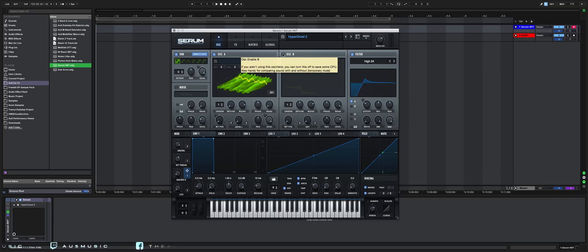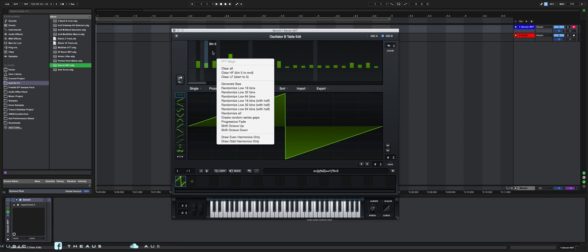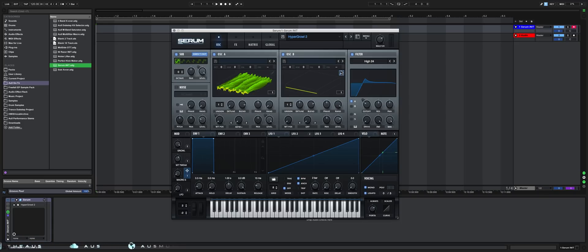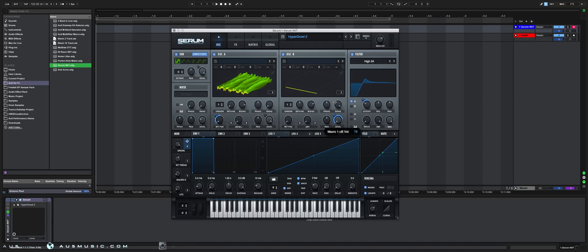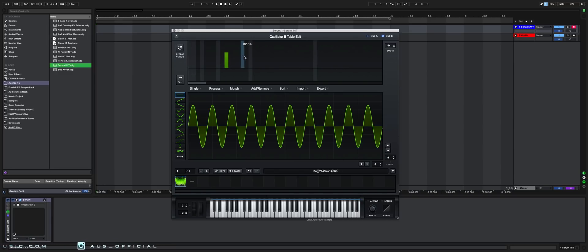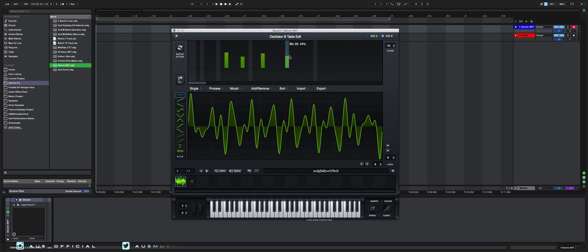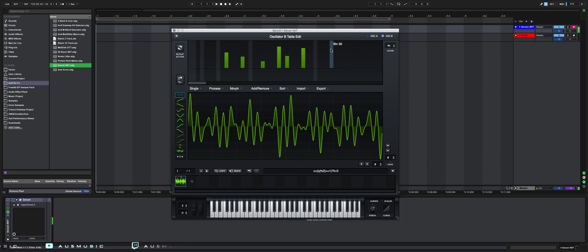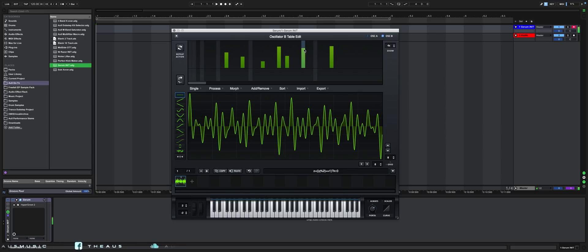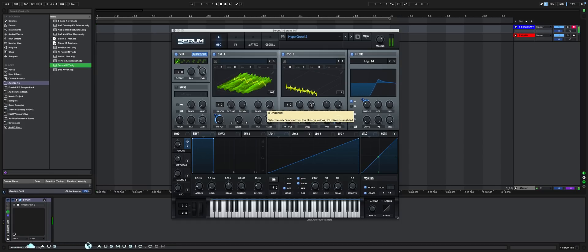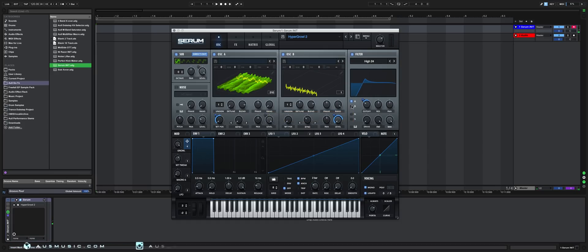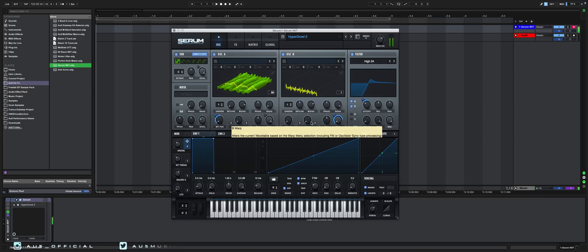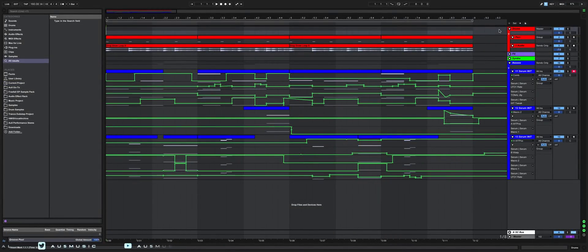Say there are some overtones that are not in the wavetable that you want to accentuate. What we can do is turn on oscillator B, go into our table editor, and hit Clear All. And now, if we modulate our level, we can introduce specific harmonic frequencies into our growl, for instance. And we can even warp them.